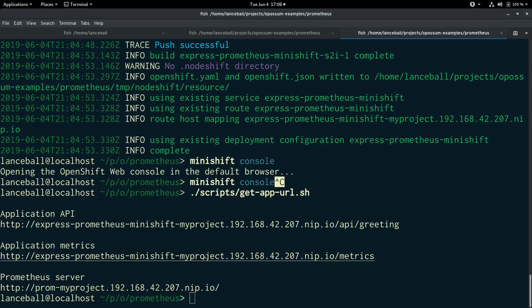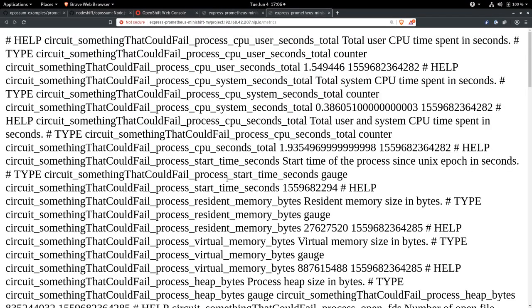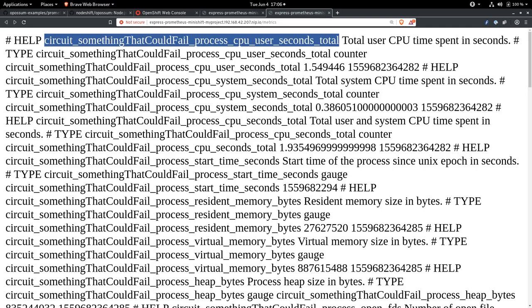We can also look at the metrics. So we can take a look at metrics here. And this is just the raw data format for Prometheus. So we've got the name of our metric. In this case, circuit underscore the name of the function. And then process CPU user seconds total, which is an internal node metric.